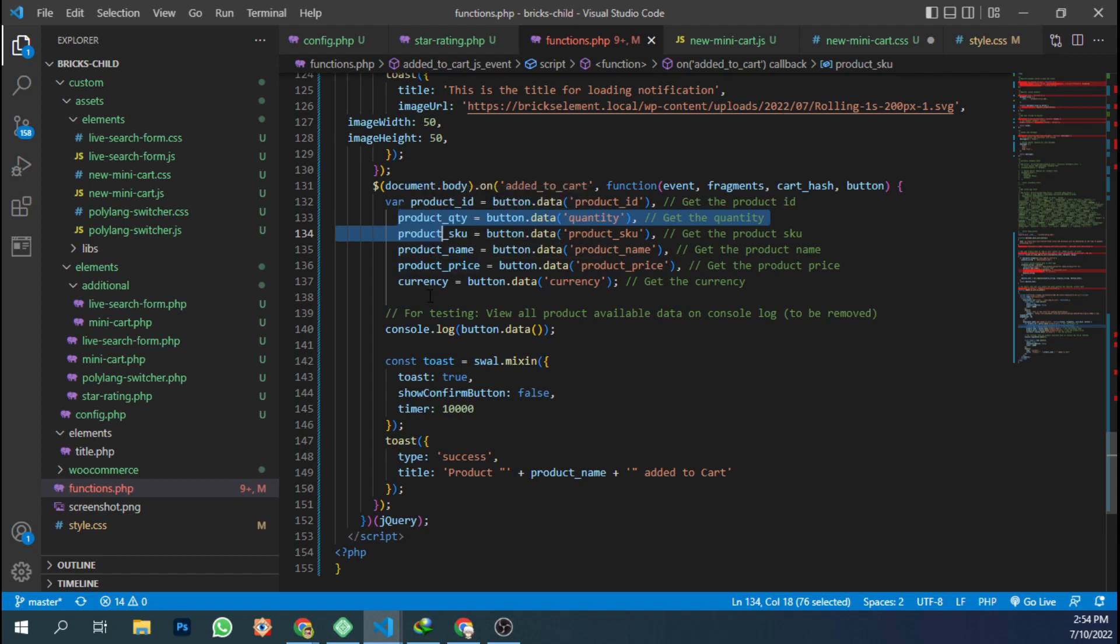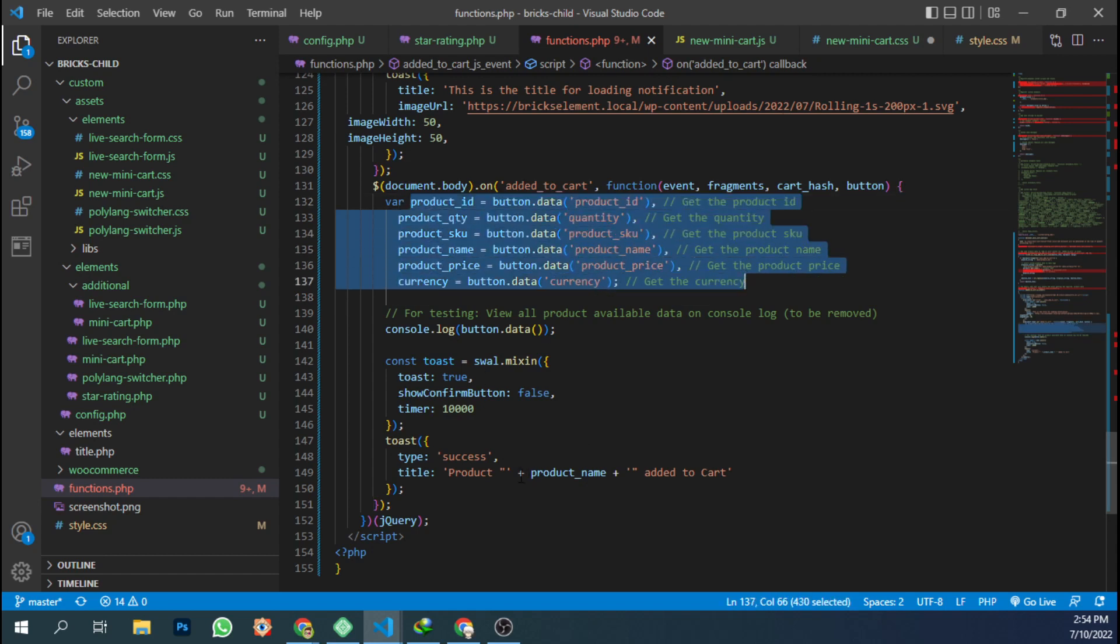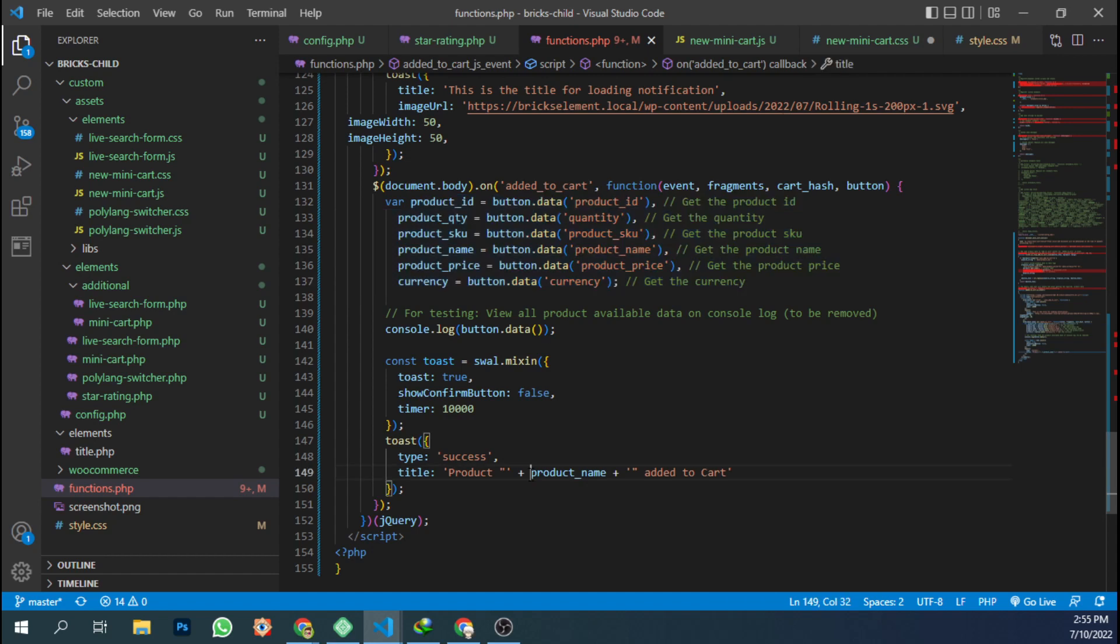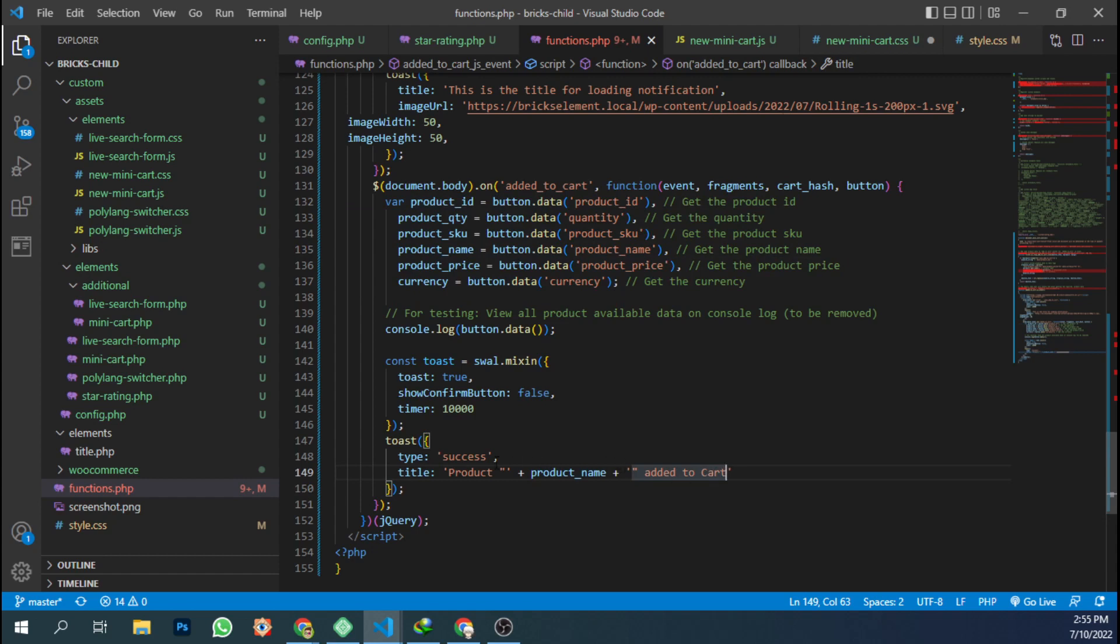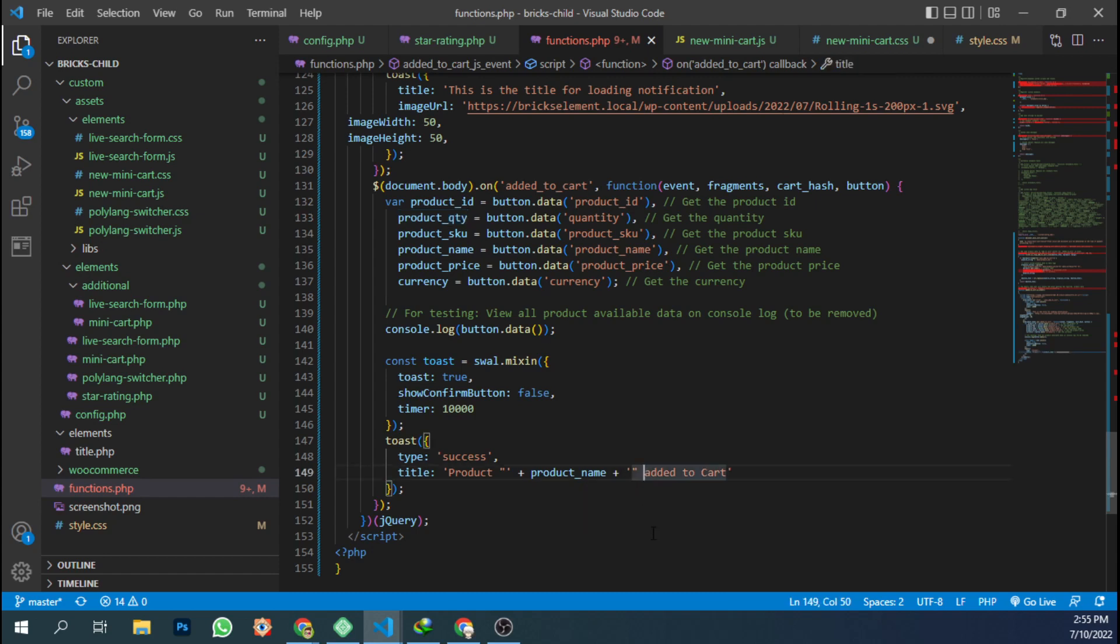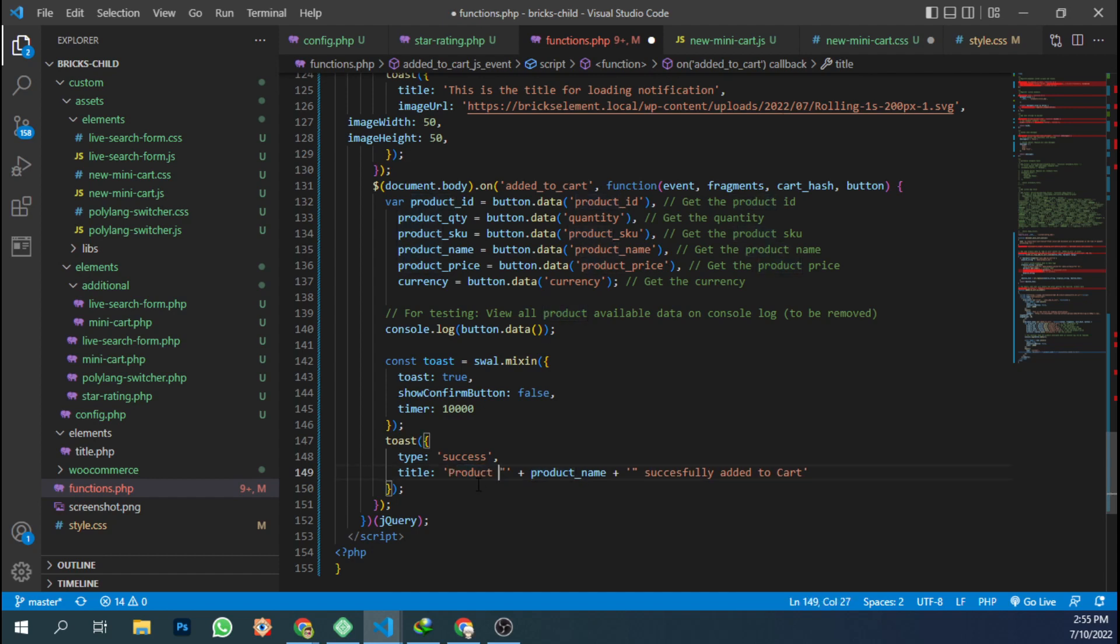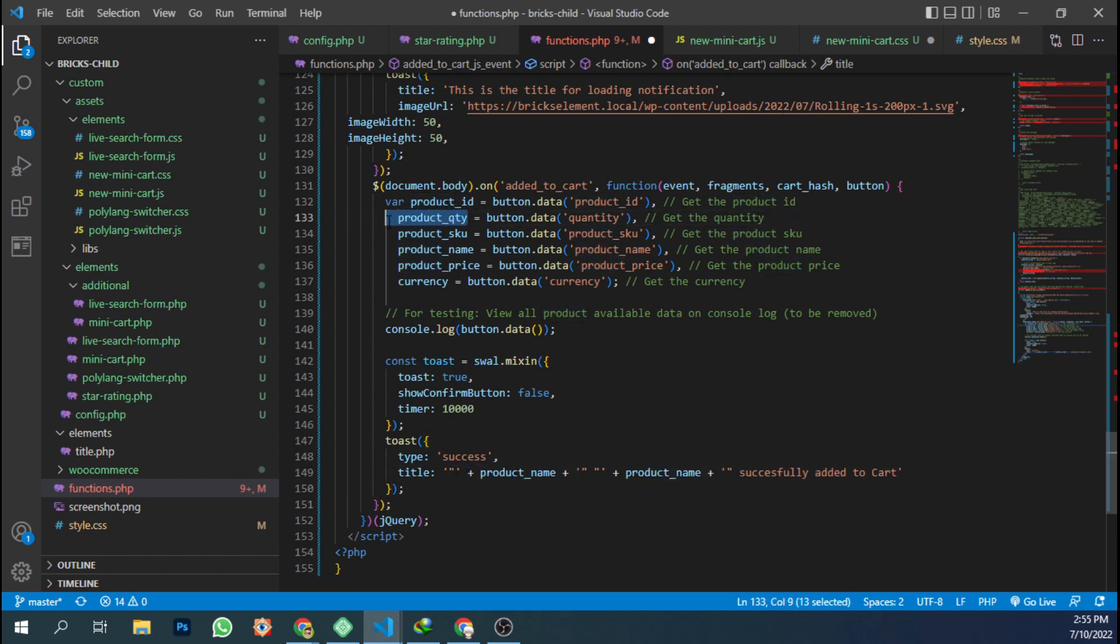You can use this variable. Just copy this variable and paste to this variable. The value of the title, let's say product quantity. The product search has been added successfully. And let's change this. We're going to just copy this and paste this and change the product quantity. And let's save.